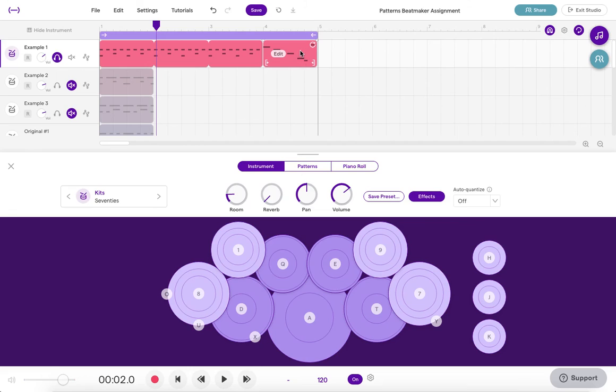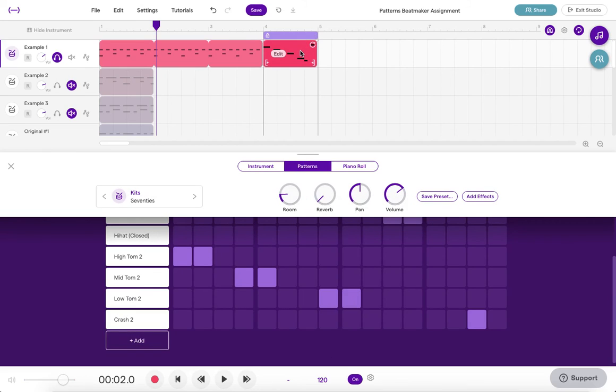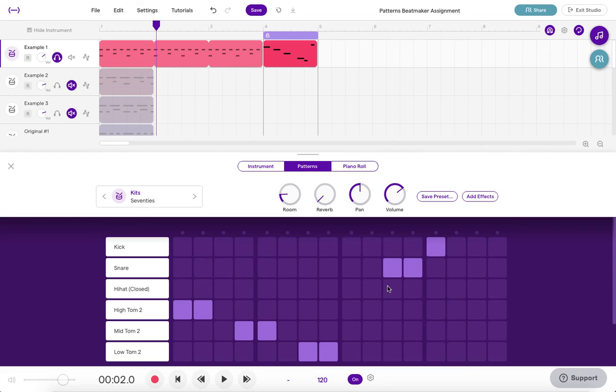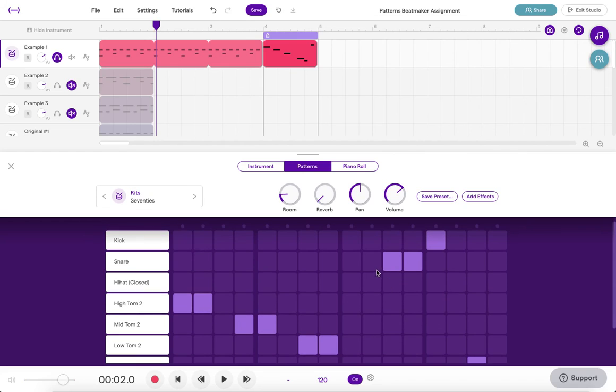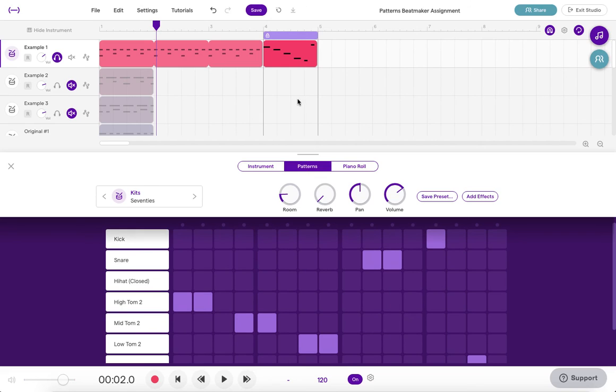Okay so once you do that keep in mind too that if you want to make any changes like I didn't like that exactly the way I had it, so let me adjust that a little bit. Now I'll go back and listen to that again.